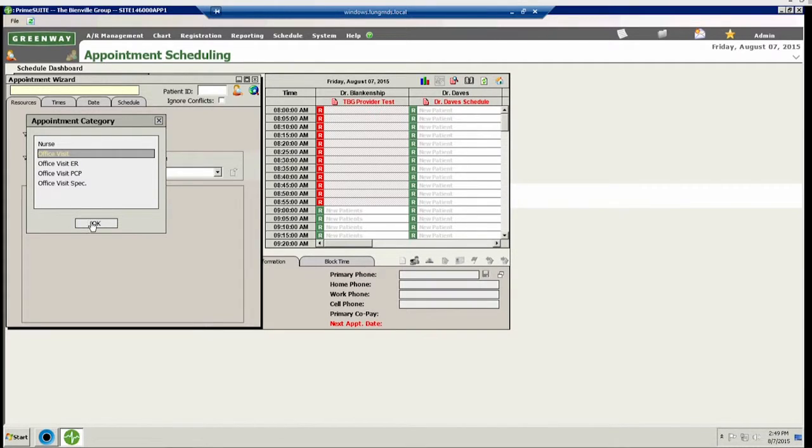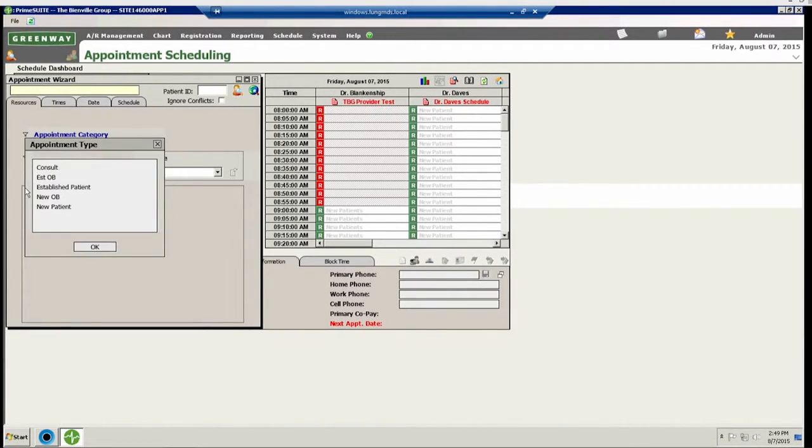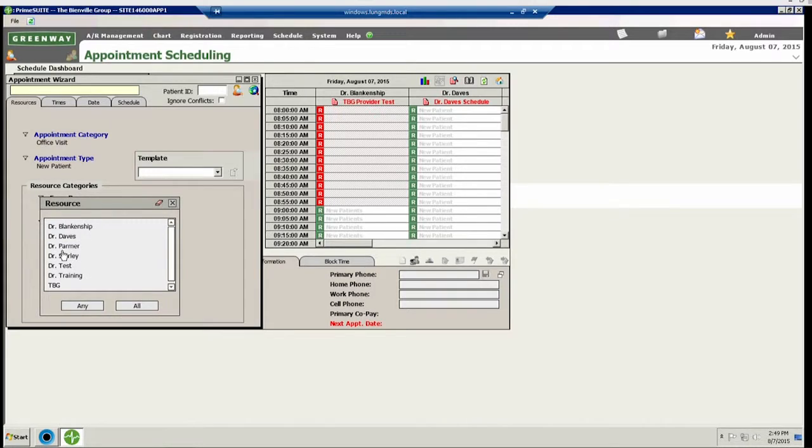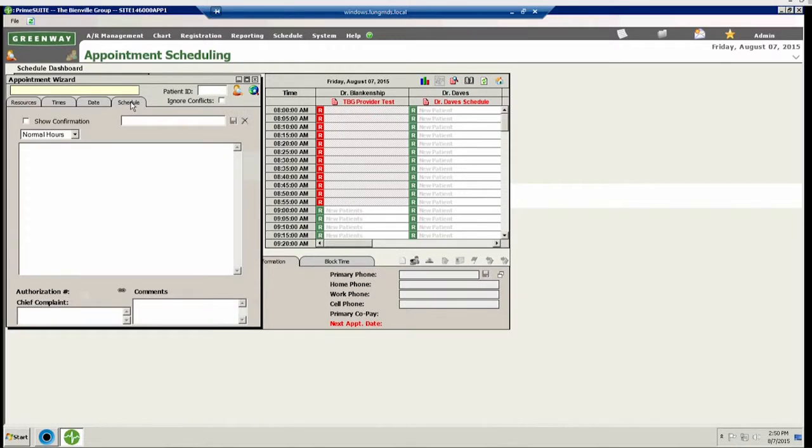First, you'll select an appointment category, and next an appointment type. Then you will need to select a resource. To save this filter, you must select the schedule tab inside the wizard window and then type your desired name into the text box and click the save icon.